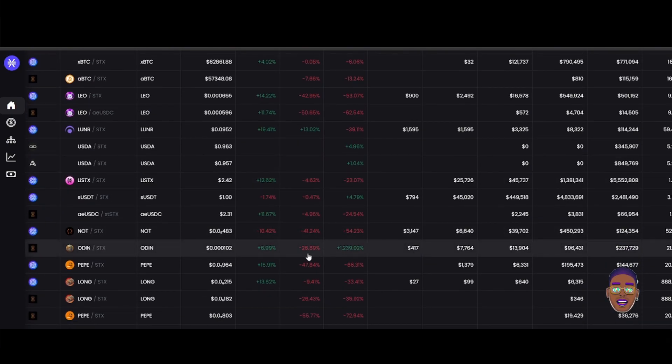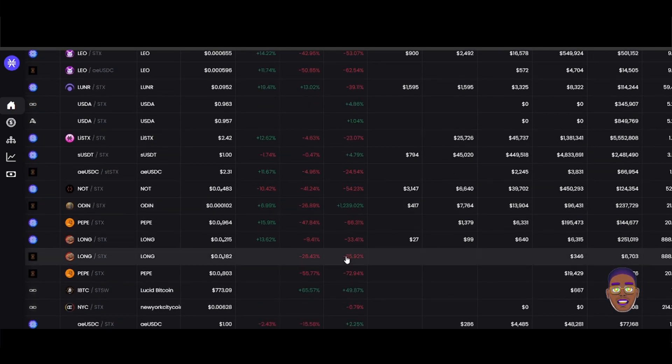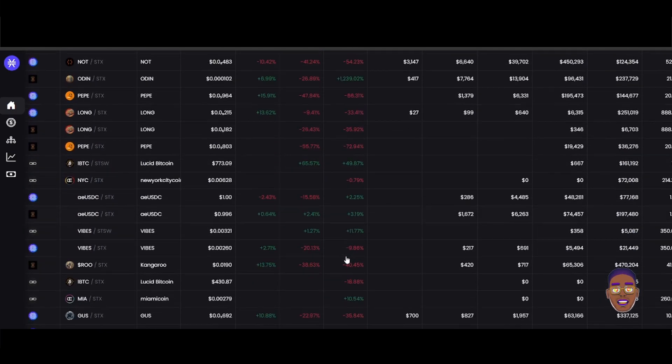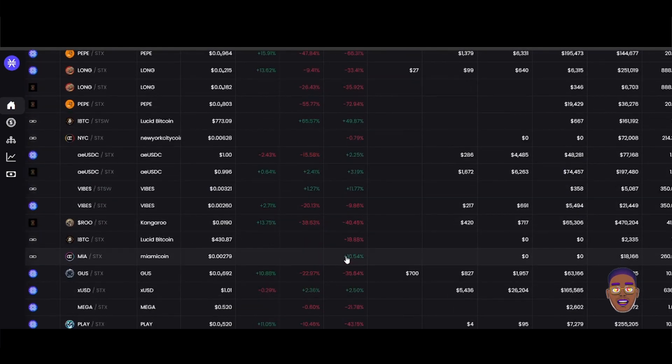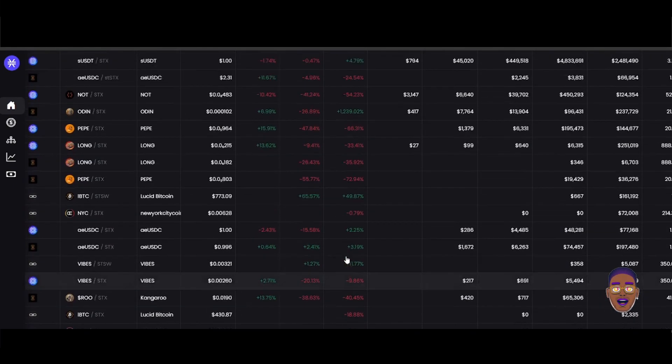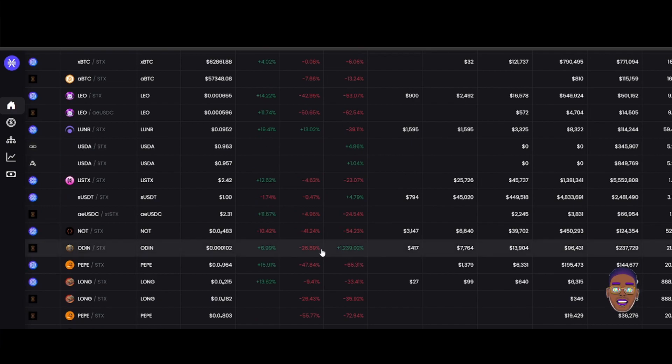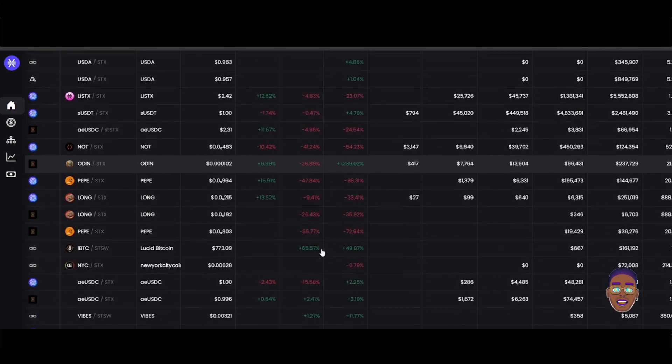Like 1,289% going up. Yeah, so it is a good day for the community that holds the Odin token.